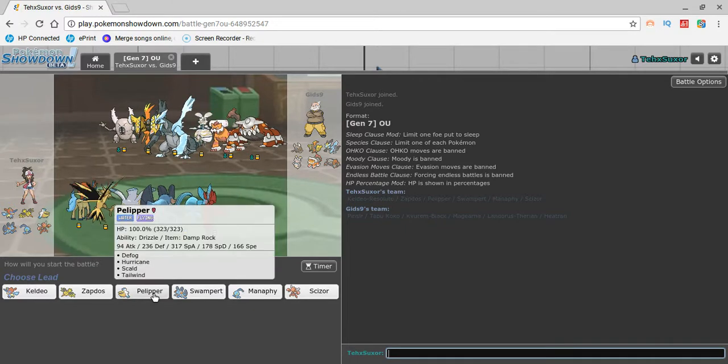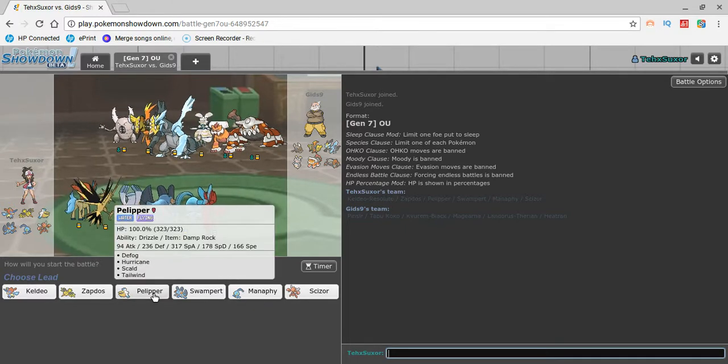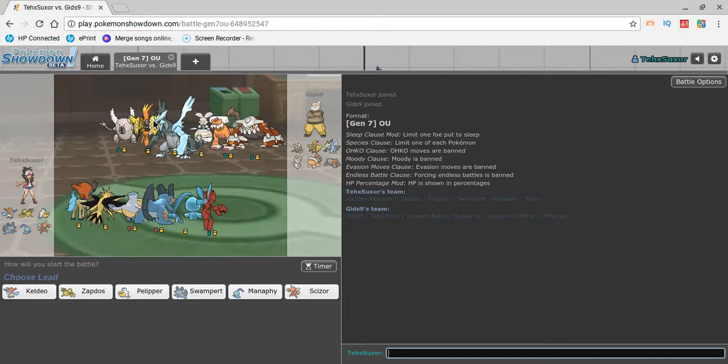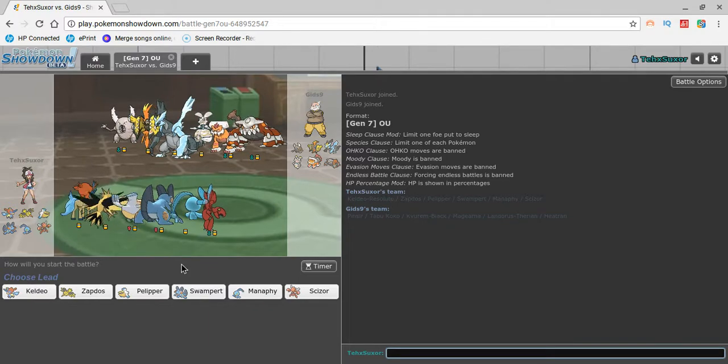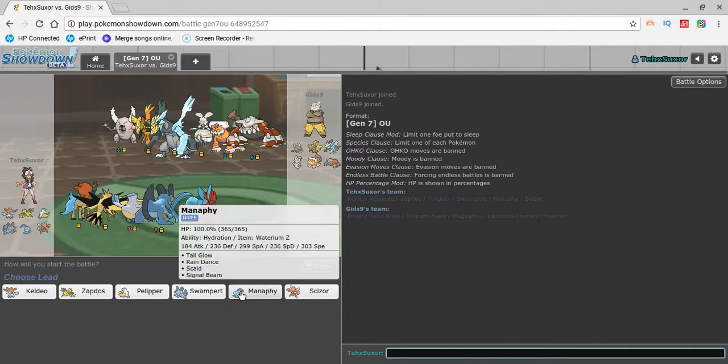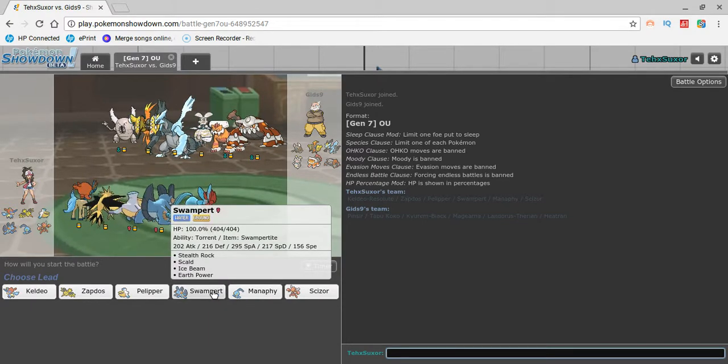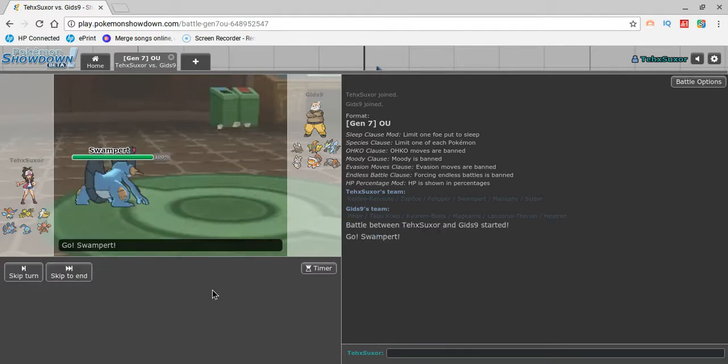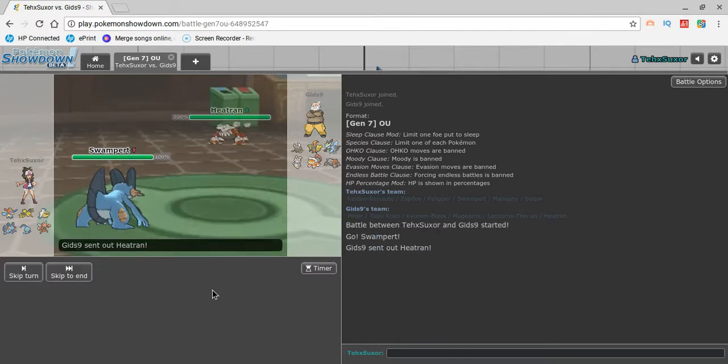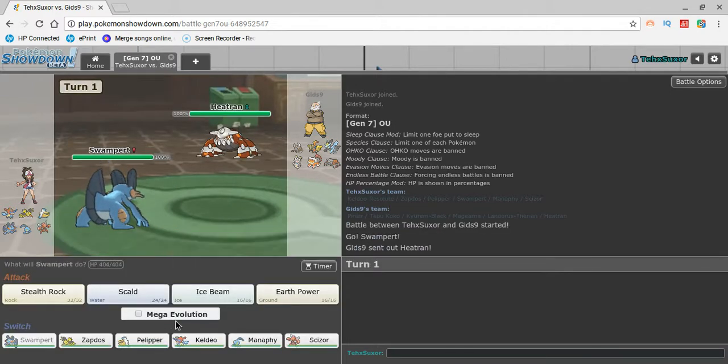So obviously he knows I'm going into Pelipper, right? So he's going to send out that Tapu Koko. Like, oh, it's Pelipper, bro. It's Pelipper. Hey, guess what? Guess what I got for you? Oh, I mean, it still works.